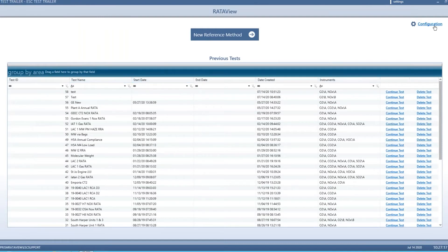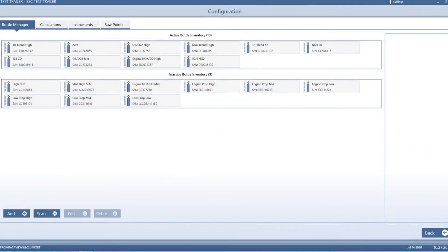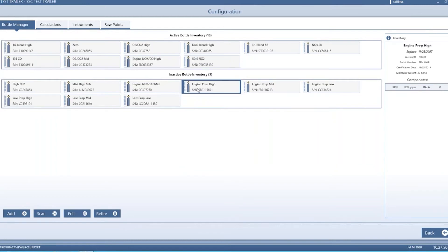I'll start with the configuration menu. Before running a RATA test you'll want to make sure all your bottles are set up correctly and all your instruments are on the right IO and reading correctly. There are four main tabs in the configuration. The bottle manager tab has two main panes: active bottle inventory and inactive bottle inventory. You can choose which bottles are active and inactive, and drag an inactive one up to the active list — a way to filter which bottles you have on hand that day and which will appear in your drop-down selection boxes.